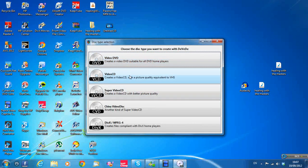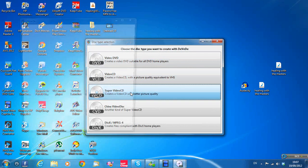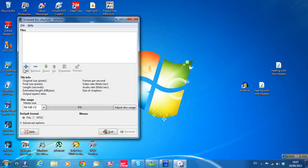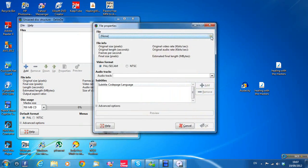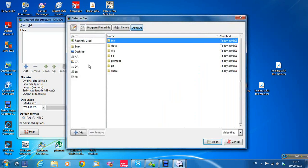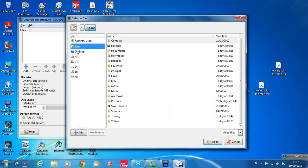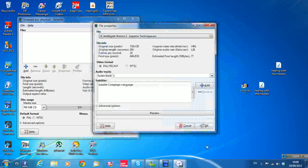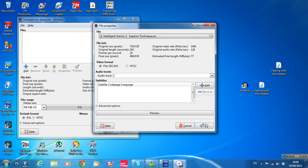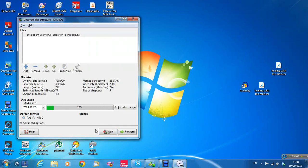I've already done Video DVD and Video CD in earlier videos. Today I'm going to do a Super Video CD. Click Add on the left, then go up to the folder up here on top and find your way to where your video files are. Under Sean and the videos folder, I'll use this 'Intelligent Warrior 2'. It goes up to the top of the box — the file is called Intelligent Warrior — just click OK.